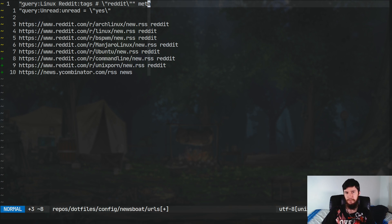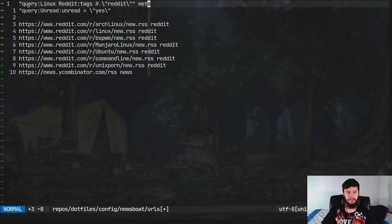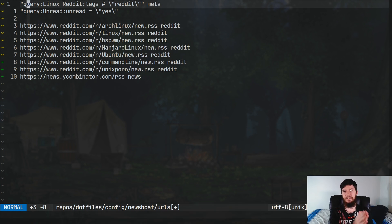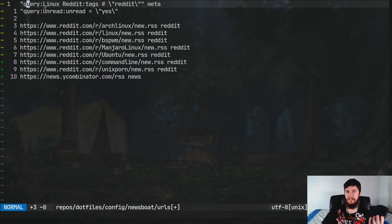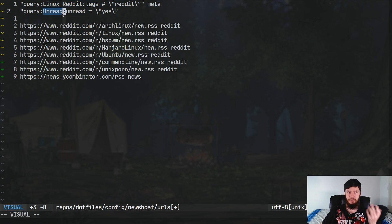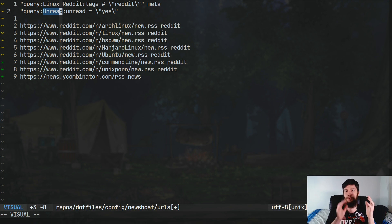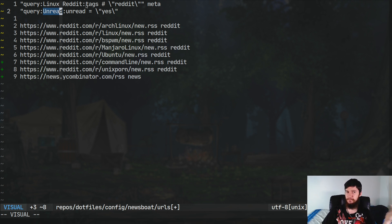So, to define a query feed, basically the way it works is inside of quote marks, you'll write query and then a colon. So, basically that's saying this is going to be a query feed. Now, after that colon, you put in the name of the feed. So, in this case, it's Linux Reddit. In the other one, it's unread. Now, after the next colon, that's where you actually put in your filter language. Now, it's actually pretty simple how both of these feeds are defined.